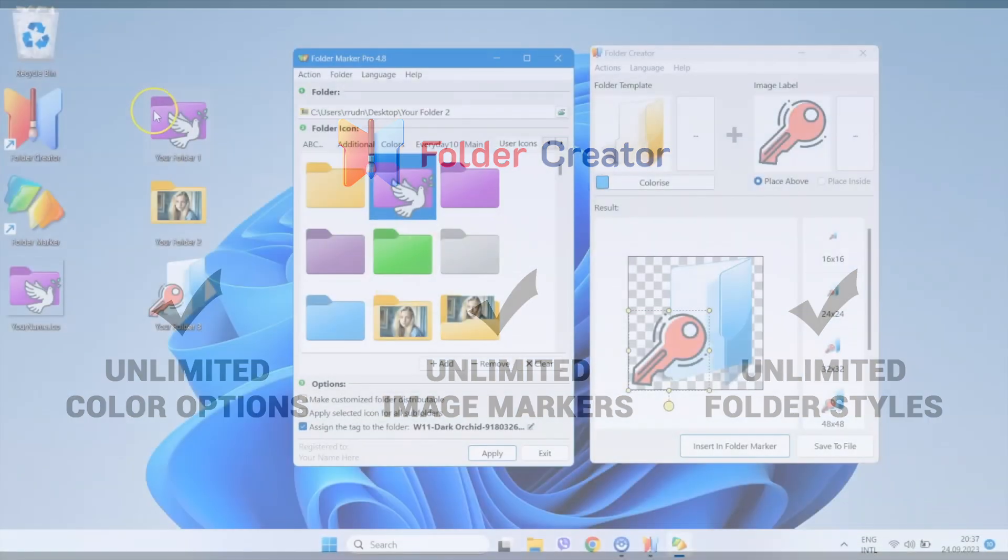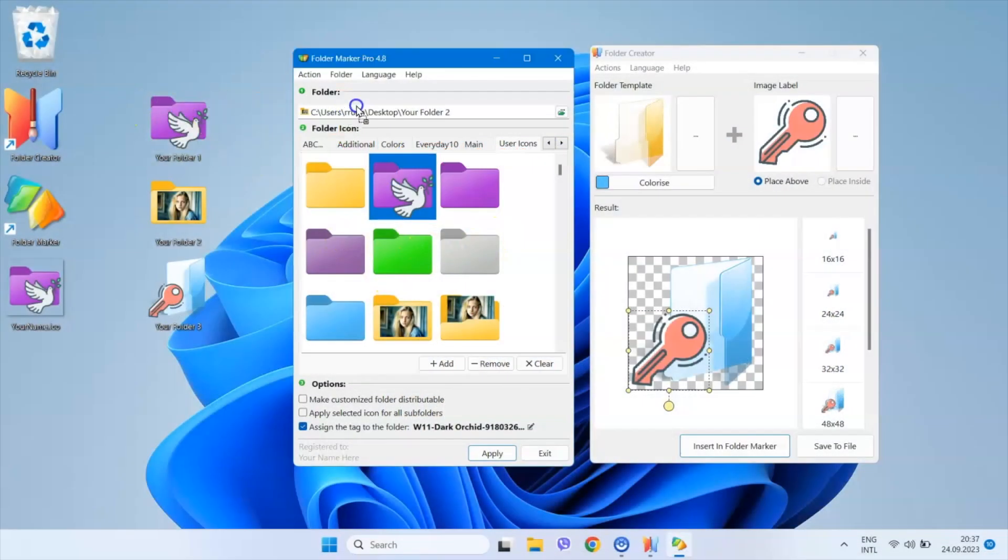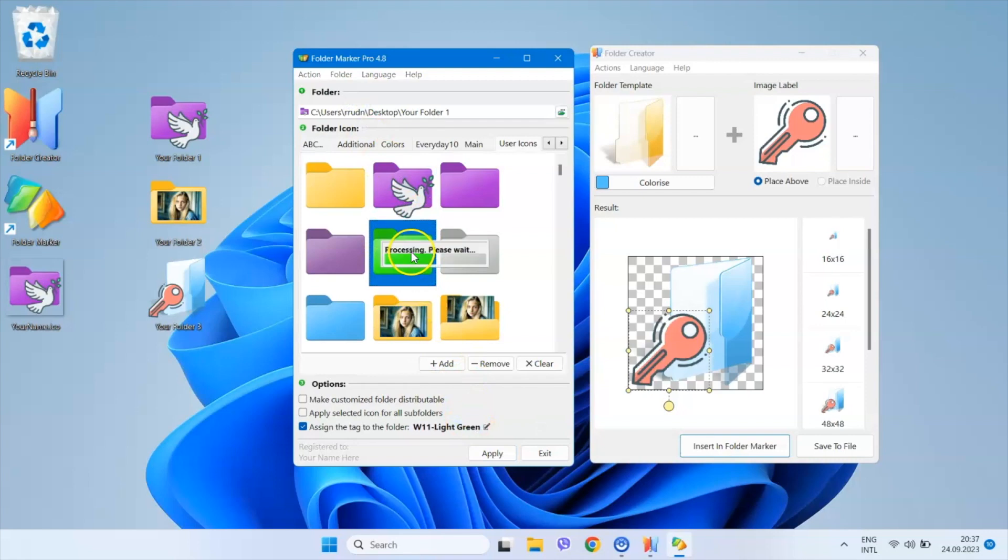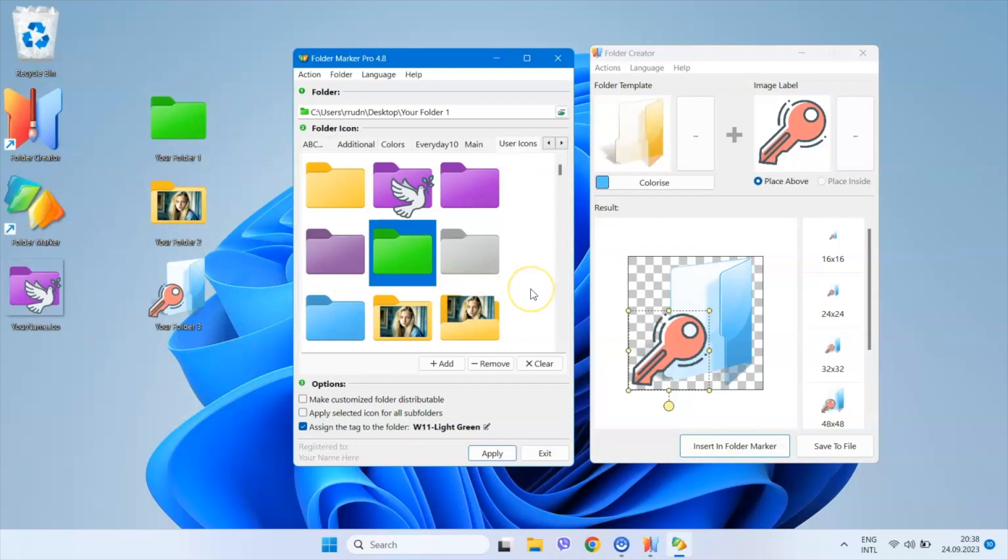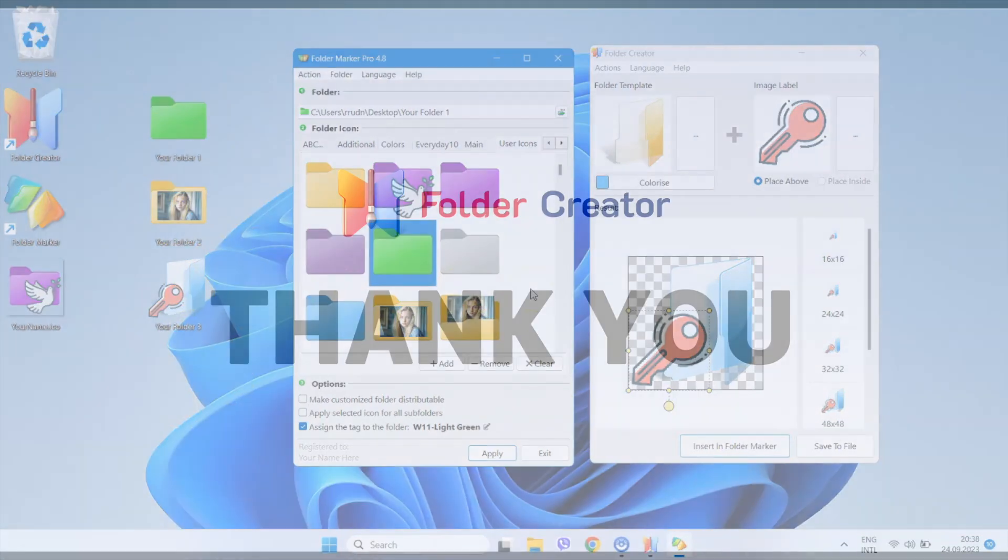When combined with Folder Marker, you have an exceptionally convenient method for organizing your computer files using images that you personally like, understand and choose.